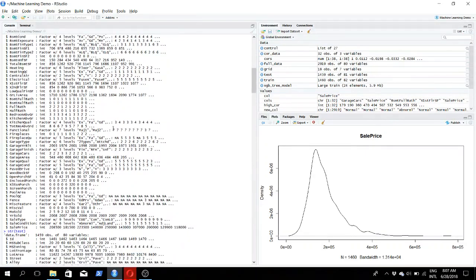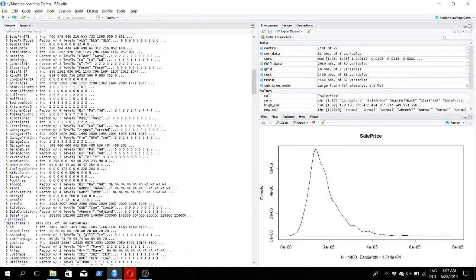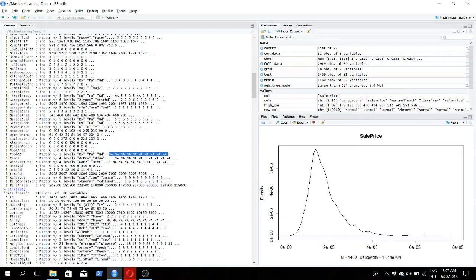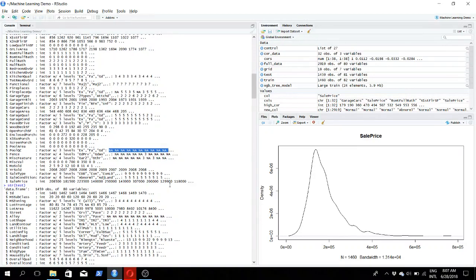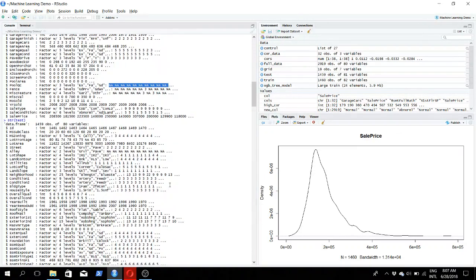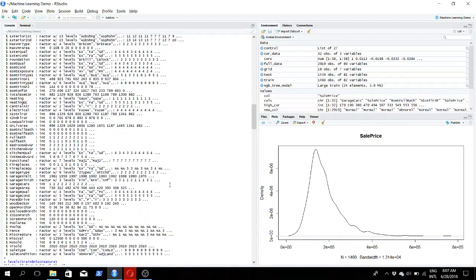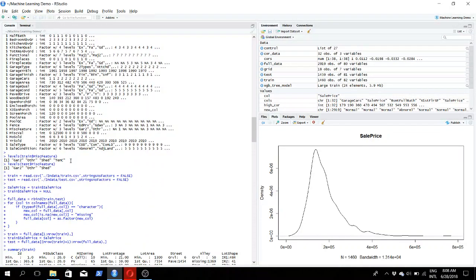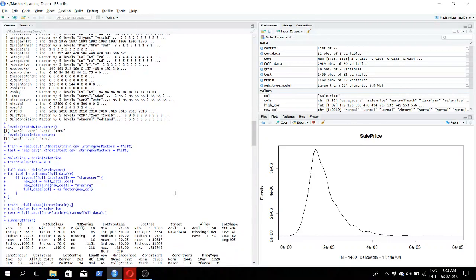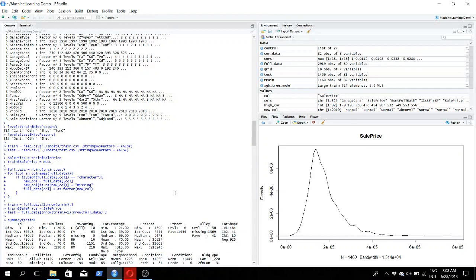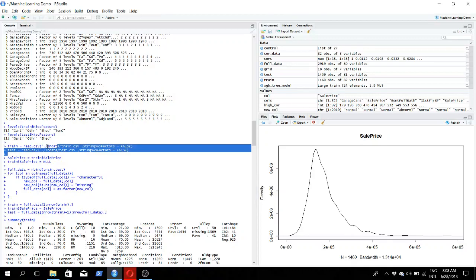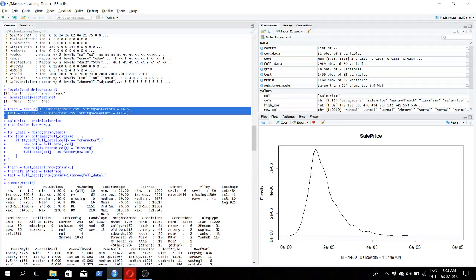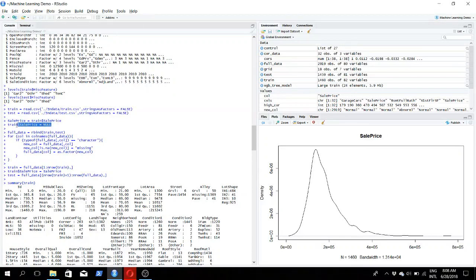The str function is similar to the summary function except it's row-wise summary. By running this we come to know that there are some NA, not applicable values in the data set that needs to be refined, both in the training and test data. Next we run some level functions to know where our data stands, and it seems there's a lot of unclear data which needs to be refined. Afterwards we import the data sets with strings as factors set to false, then set the train sale price to null.